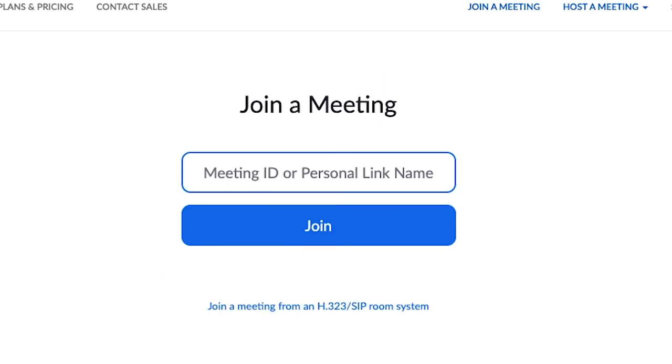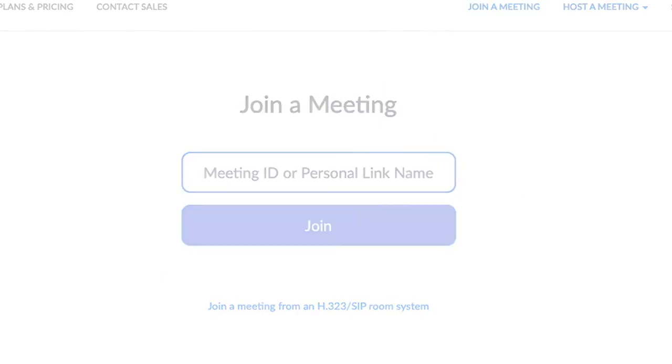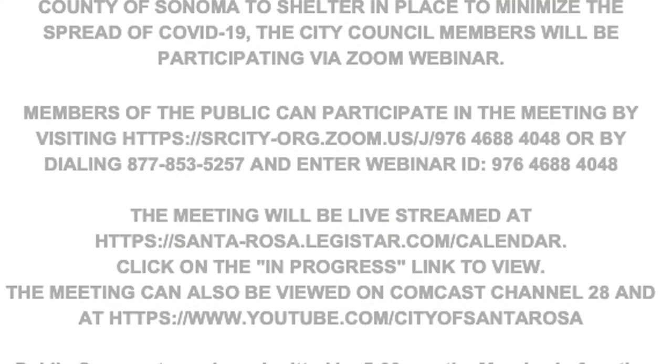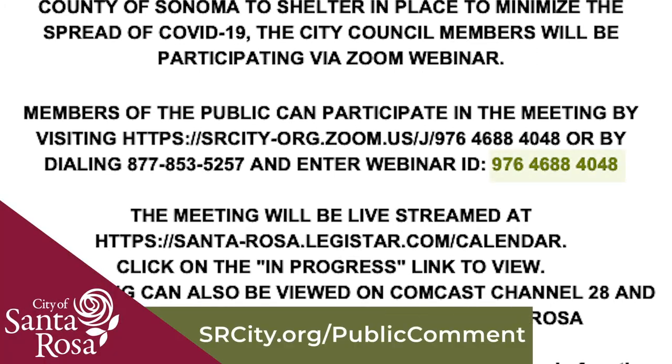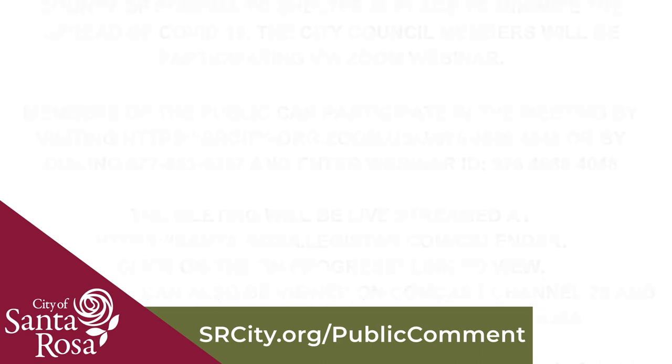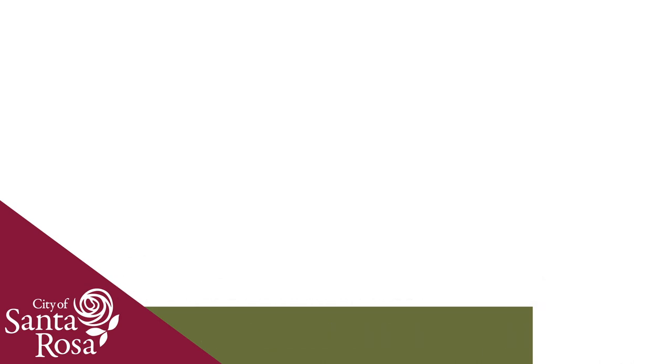Click join and enter the meeting ID. This meeting ID is also available on the meeting's agenda, found at srcity.org/public-comment. As you are watching the meeting with Zoom, the opportunity for live public comment will be announced for each agenda item.